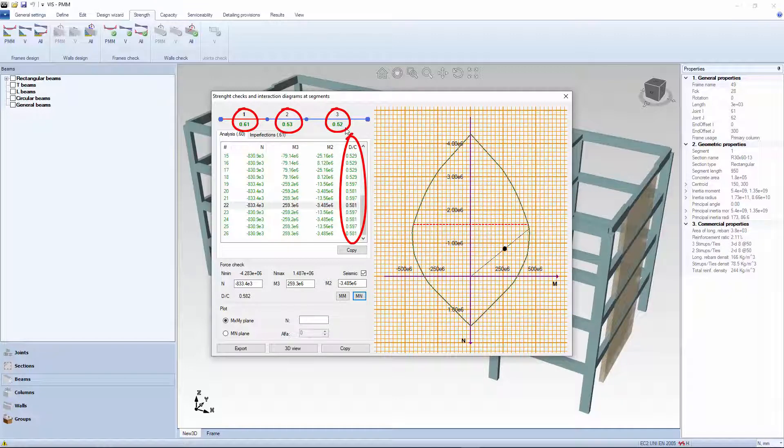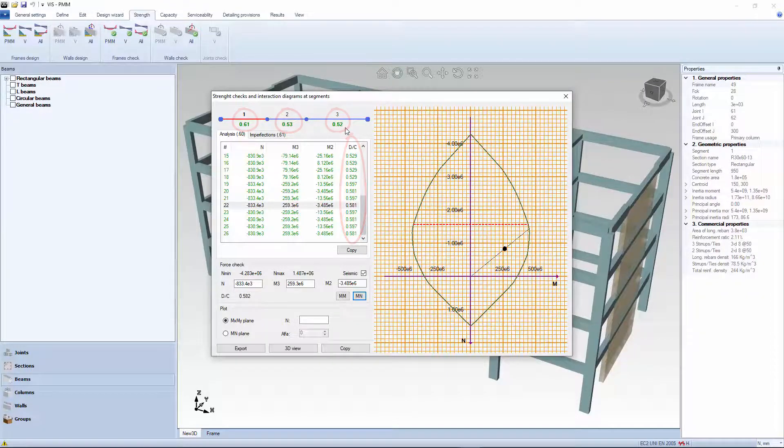If all demand capacity ratios are less than 1, the segment checks. Section geometry and reinforcing are adequate.